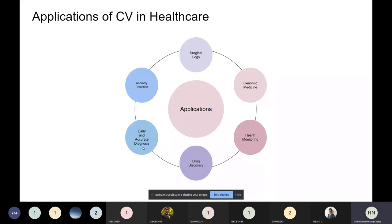Early diagnosis means that before COVID could come and hit your lungs, you can find some symptoms in the lungs that show you might get COVID soon. Something similar applies in diabetes — you can find it through early diagnosis. This is a very important application that has been ongoing for many years.